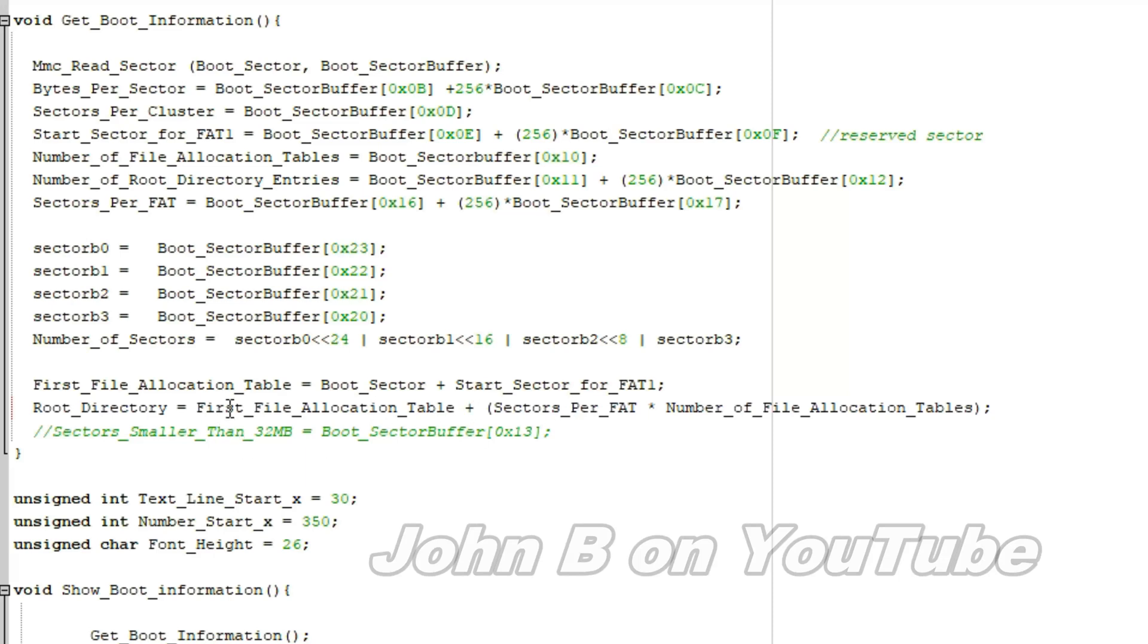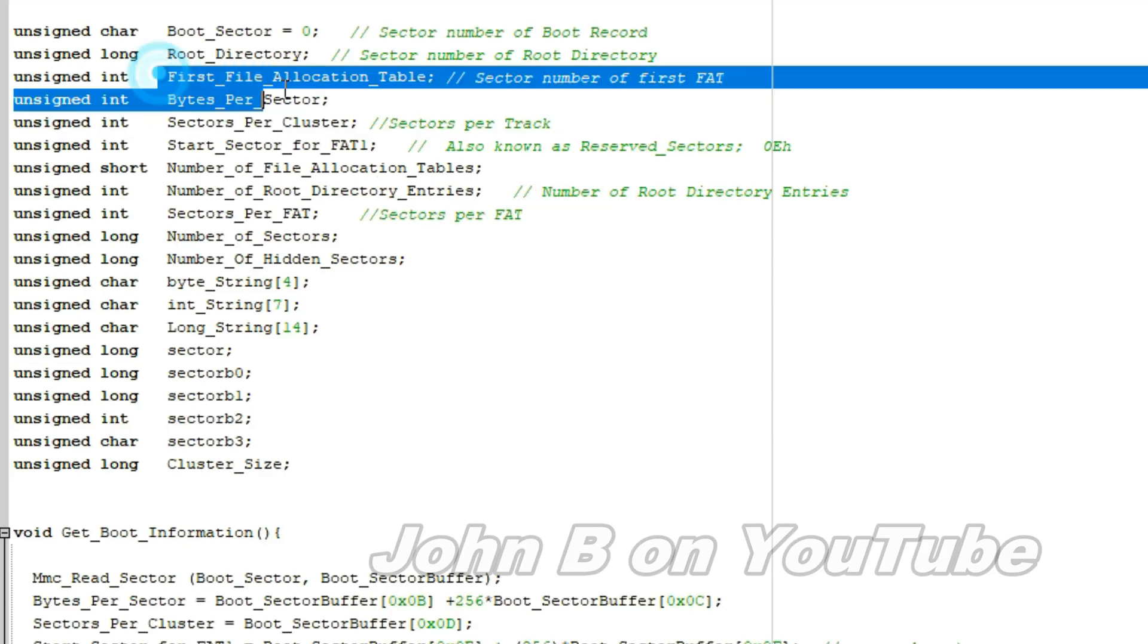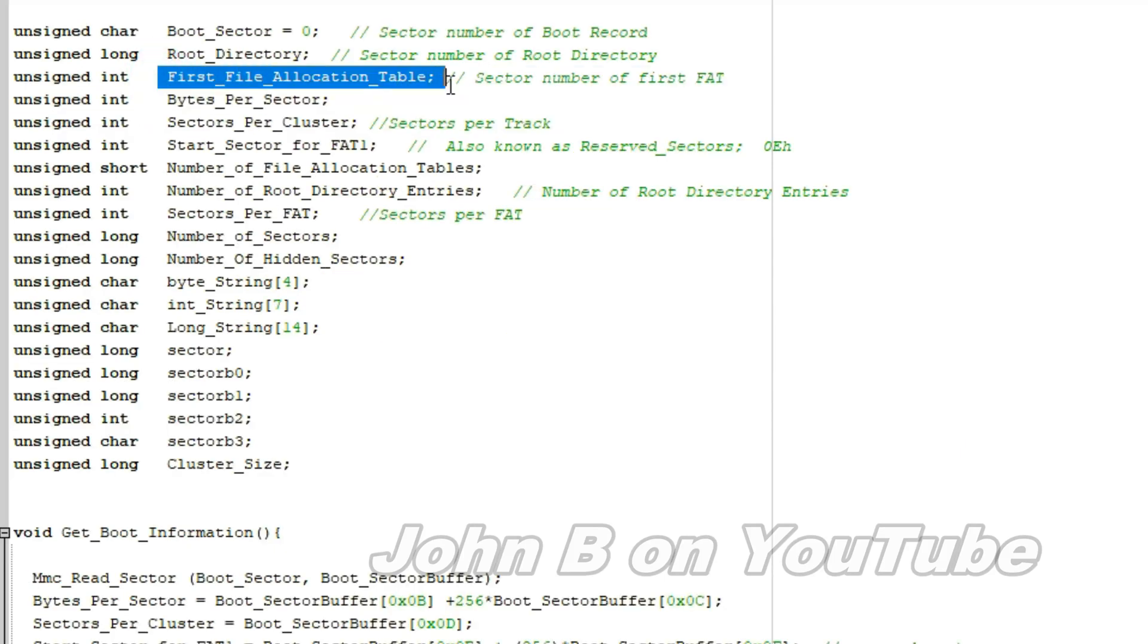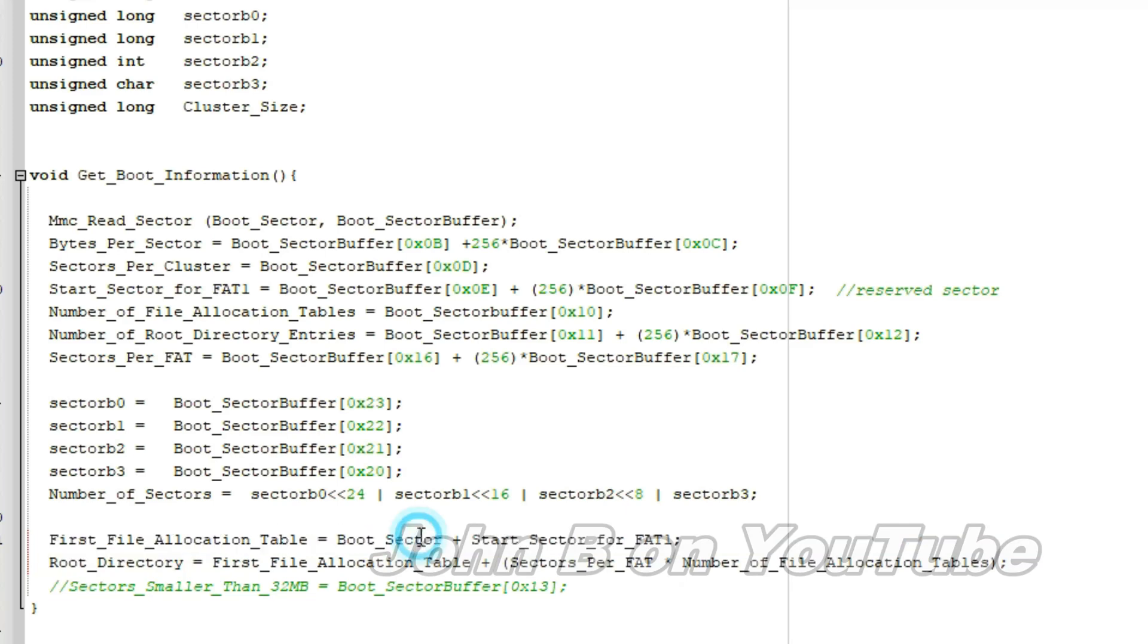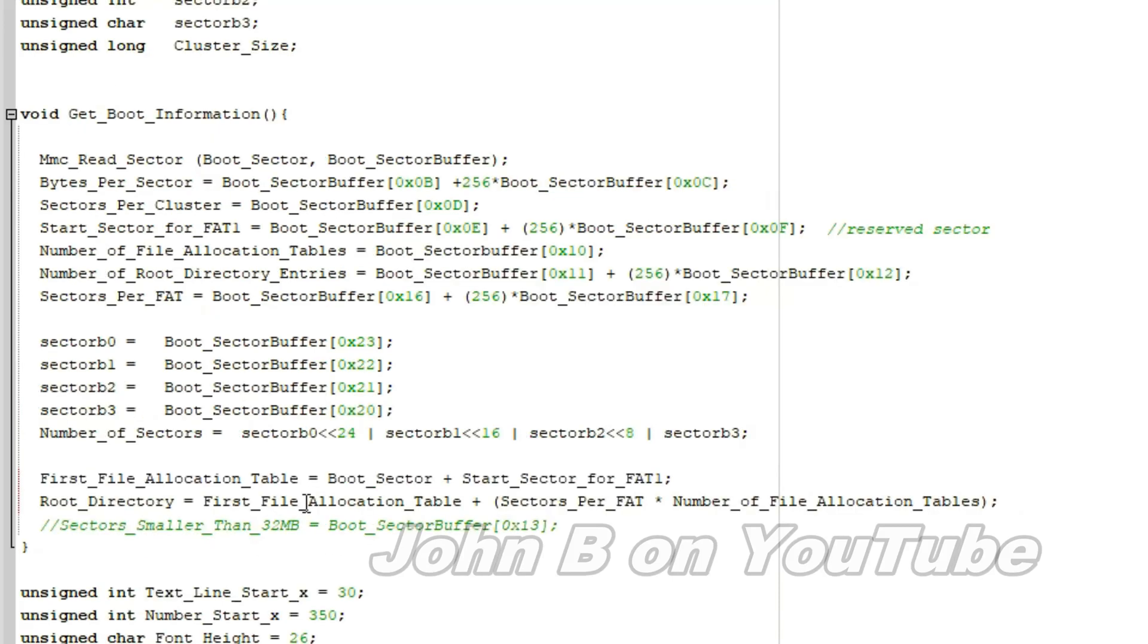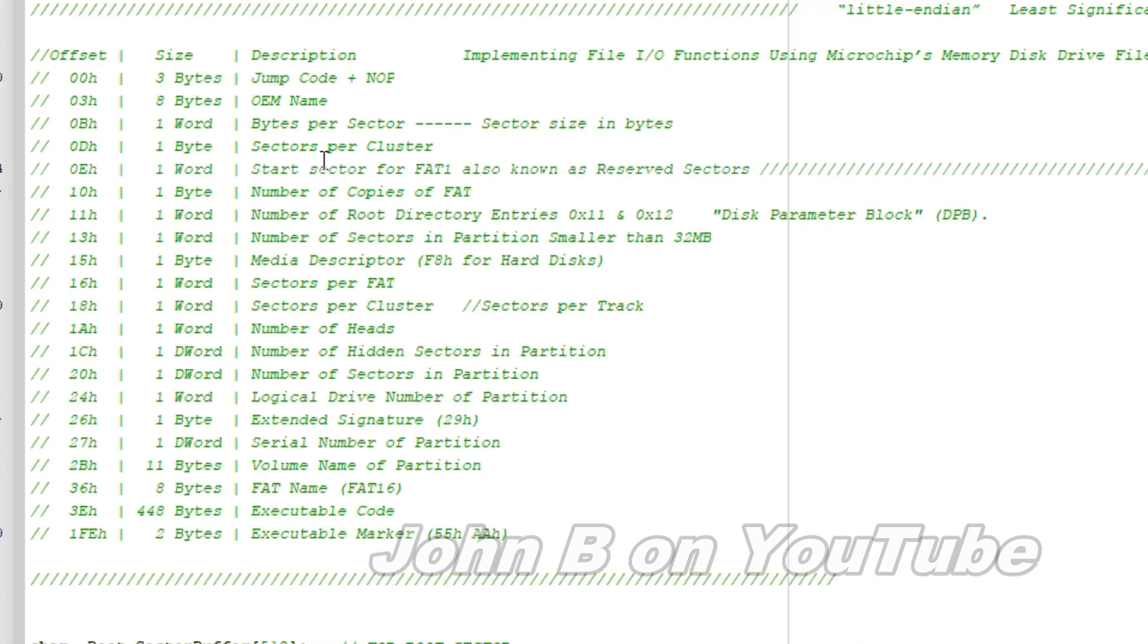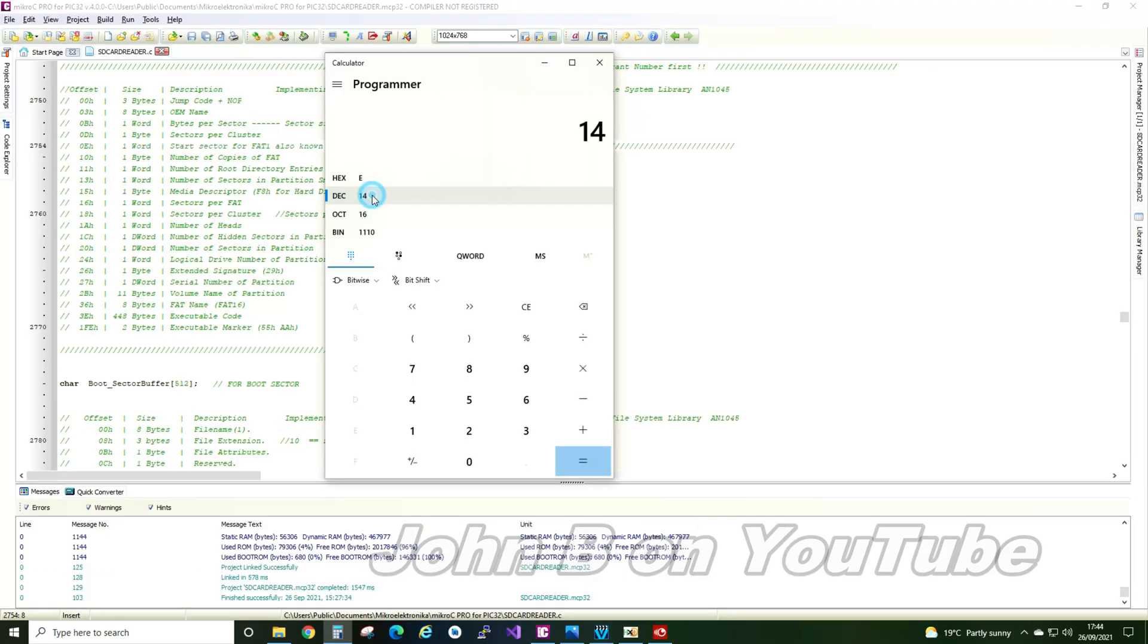So let's find the first file allocation table. Right, so the first file allocation table is an integer and the first file allocation table equals the boot sector plus the start sectors of FAT one. So we know the boot sector is at zero, sector zero. So then the start sector for fat one. Where is the start sector for fat one? So the start sector for fat one, also known as reserved, starts at hexadecimal E. So 15 is F, so E must be 14. So the start sector for FAT one is at offset 14.